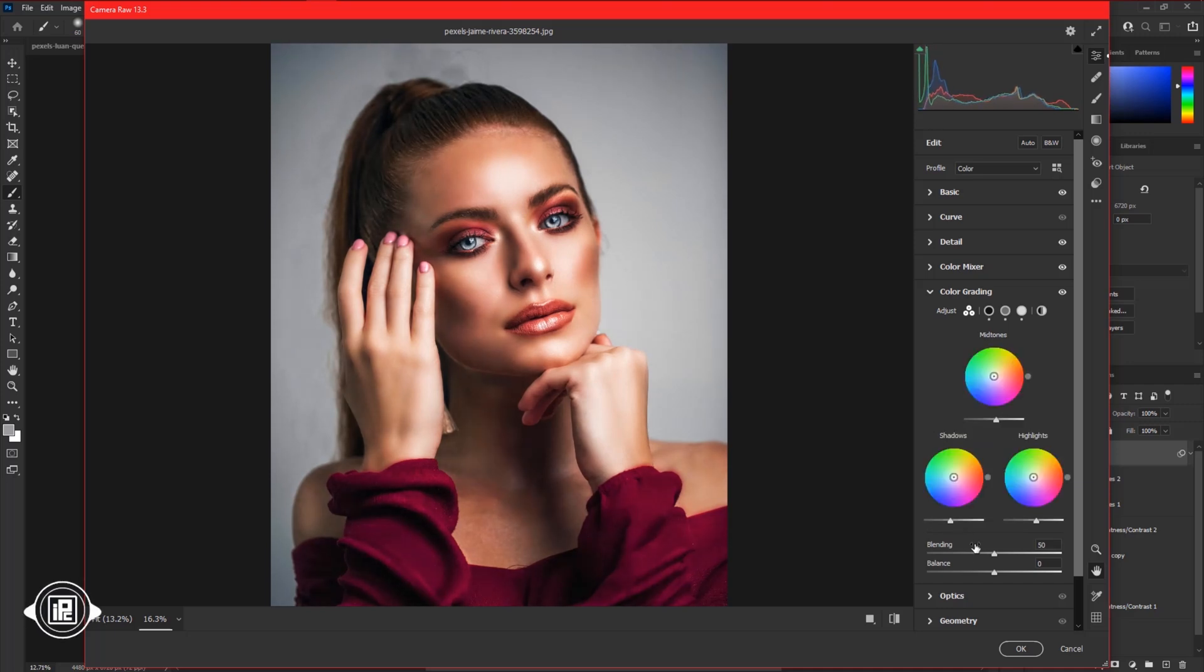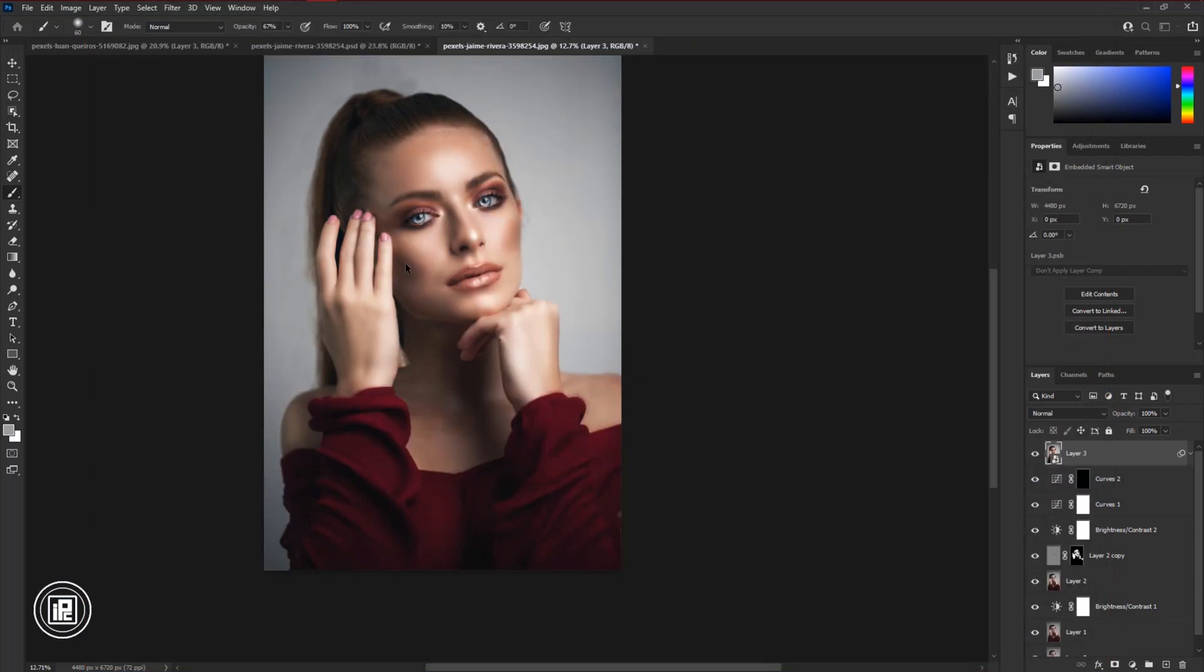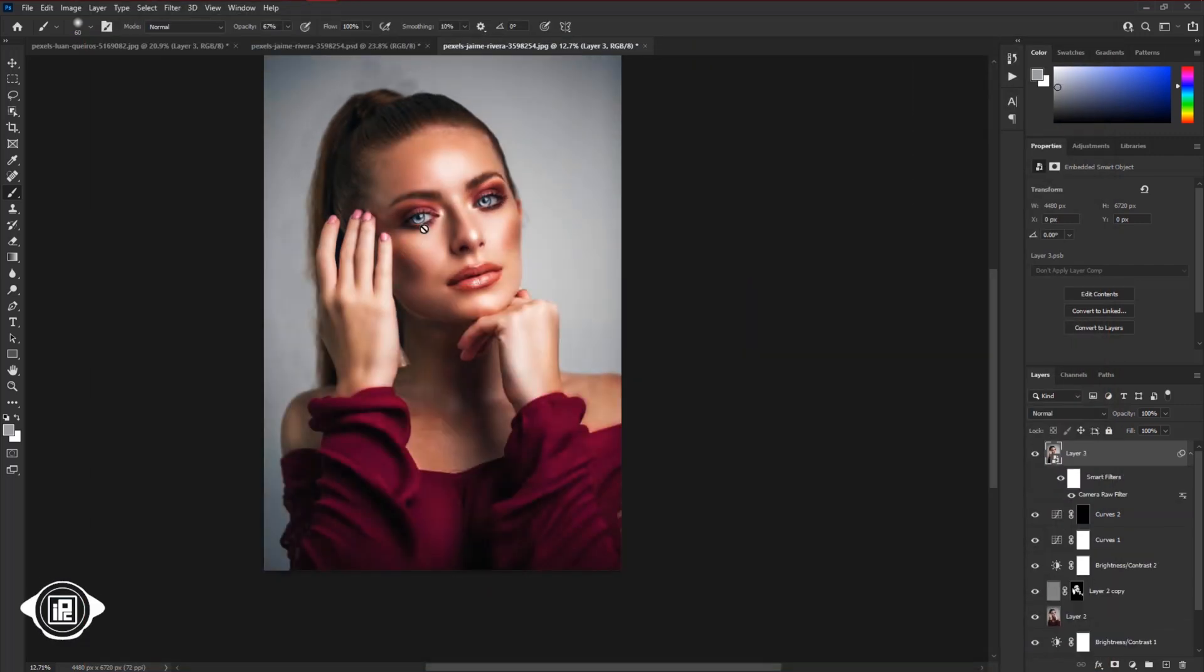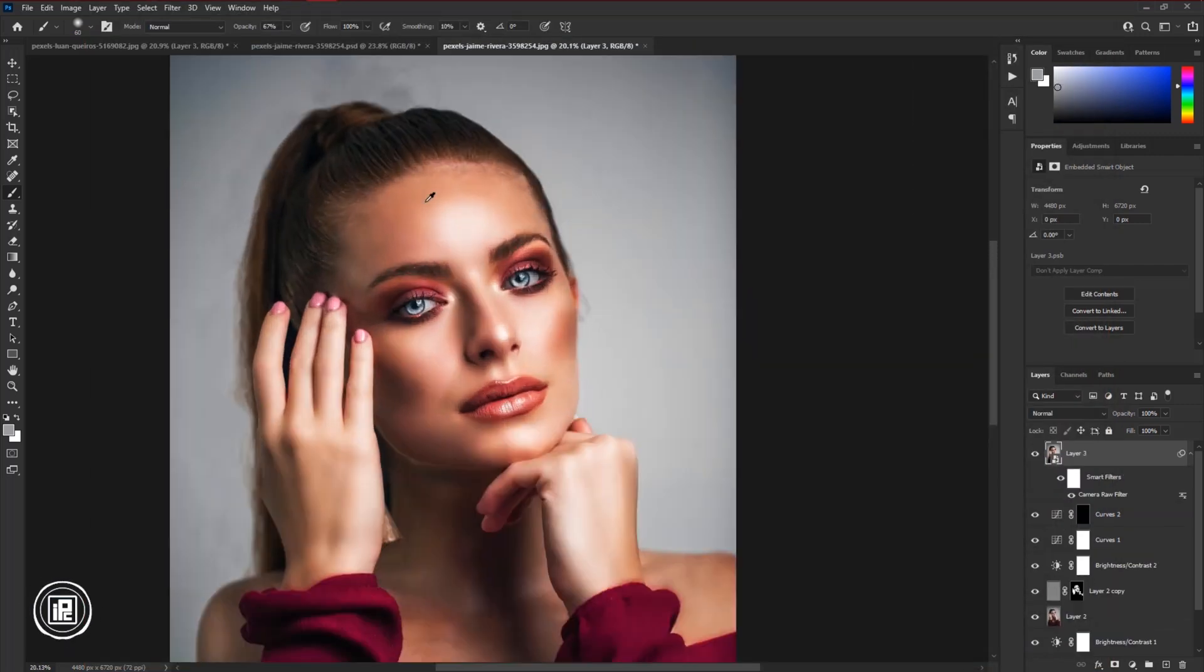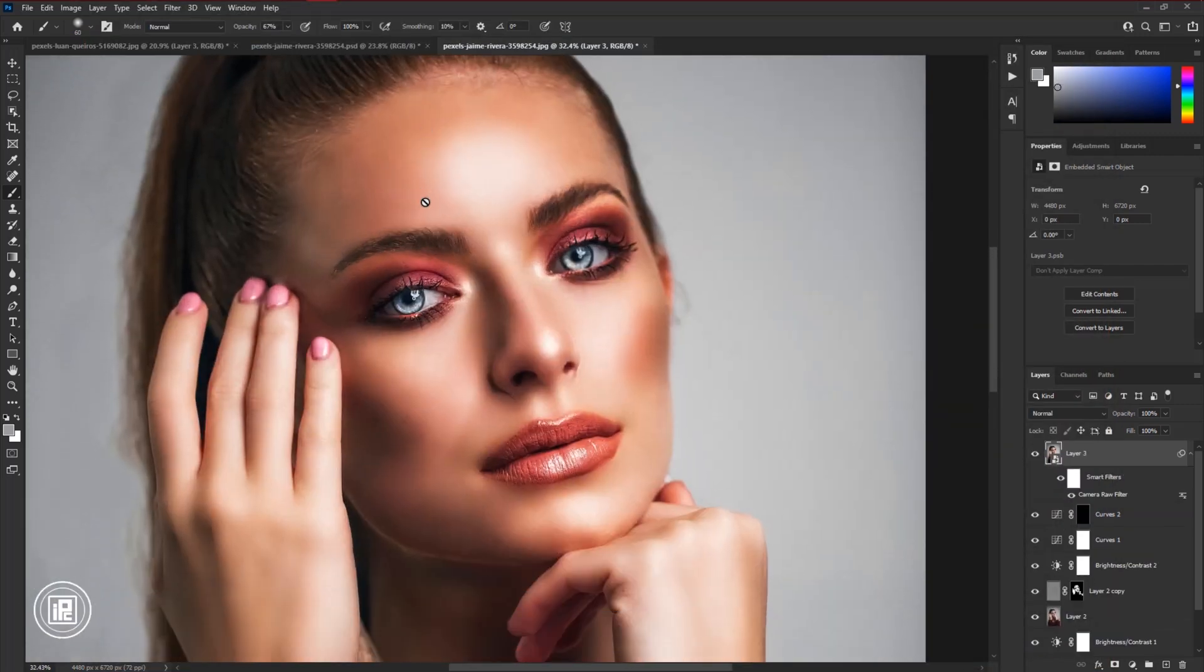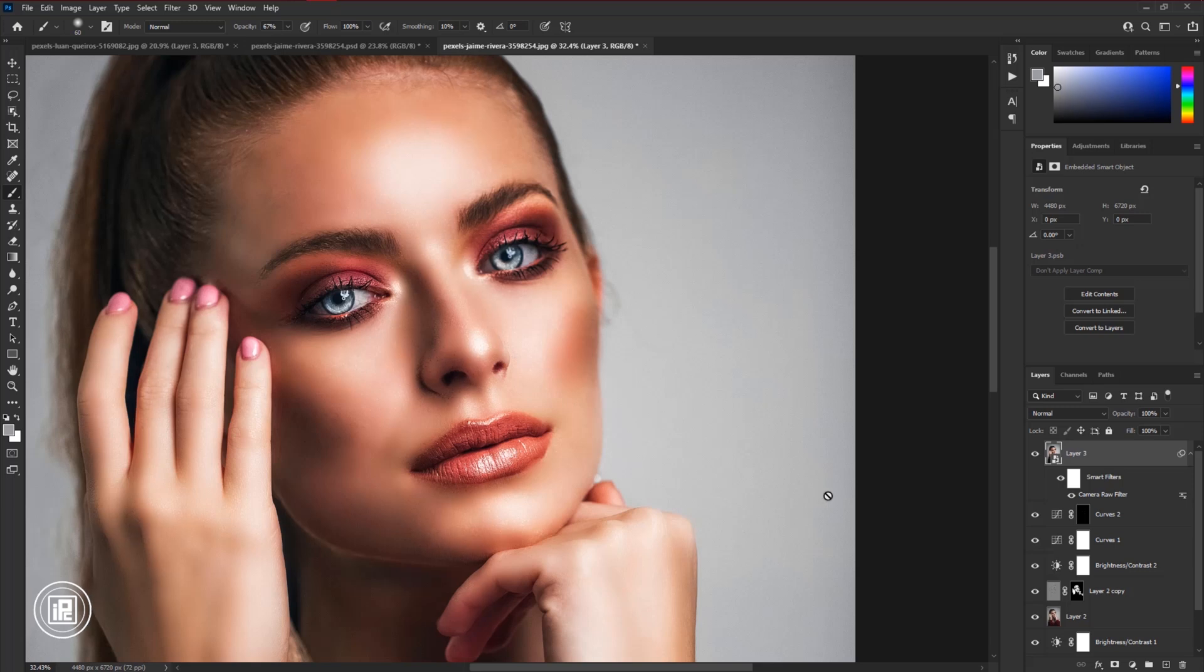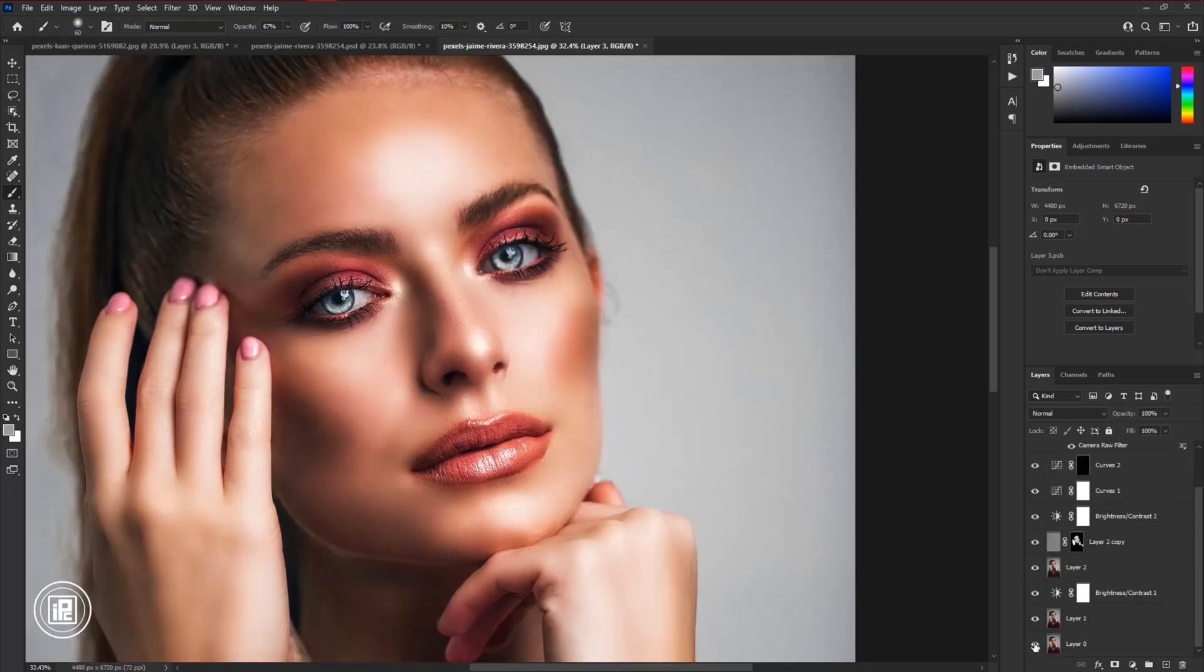After all the editing, hit OK. Now zoom closer to the face area and you can see.